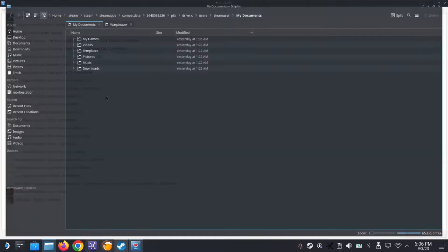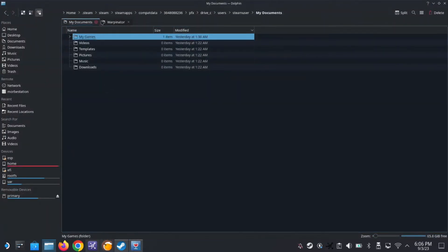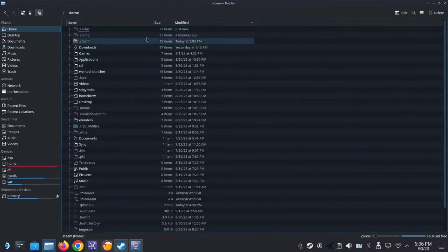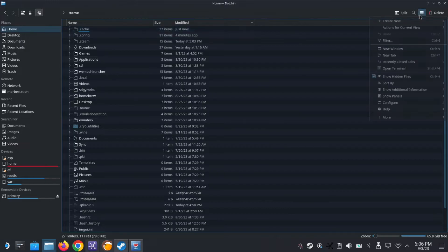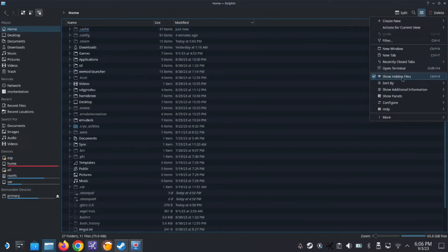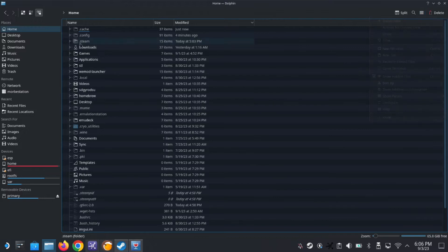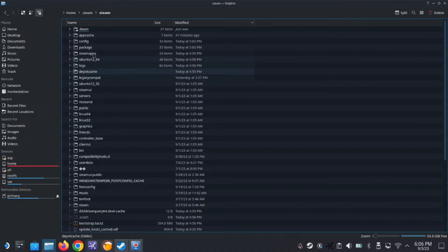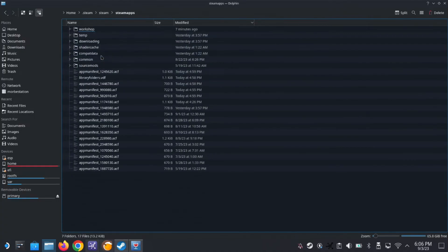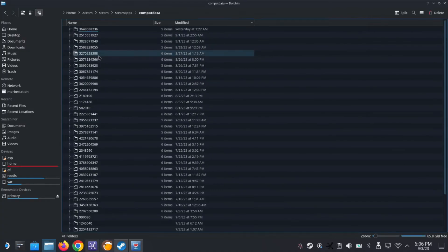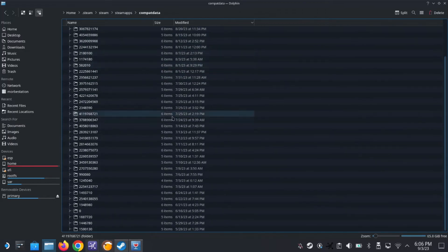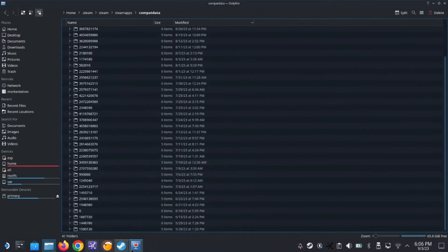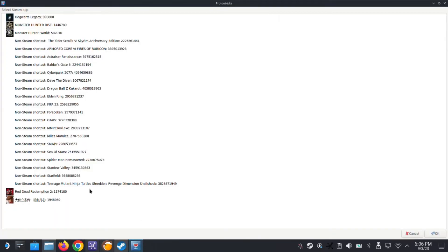Let's go into our File Manager. Go to Home, and then make sure the three lines here on the top right, make sure Show Hidden Files is checked. Because we need to go to this hidden folder, .steam, and then steam, steamapps, compact data. These are where all the prefix folders are stored. So for my specific game, Teenage Mutant Ninja Turtles, this one.